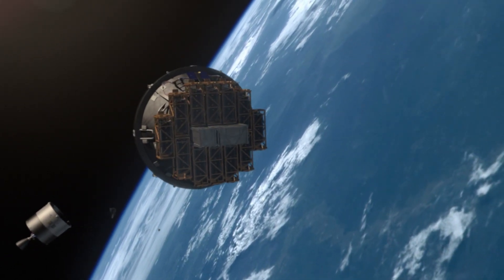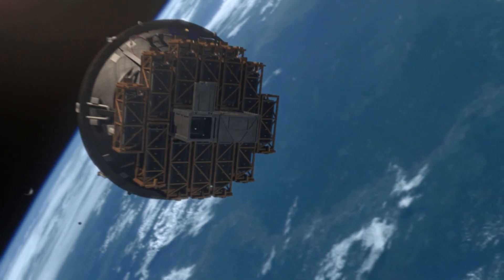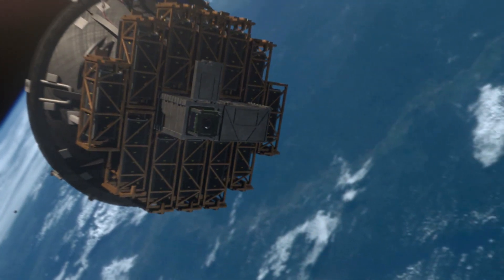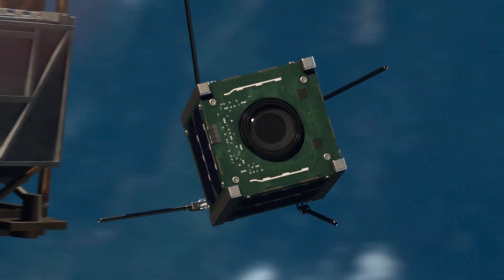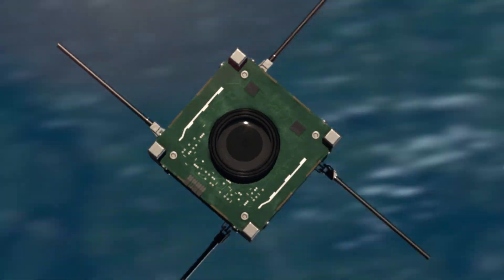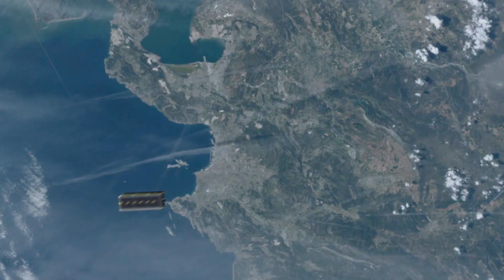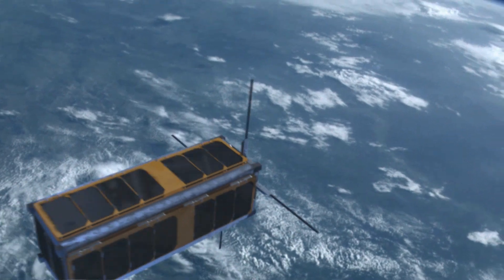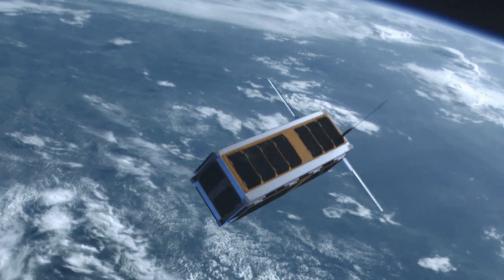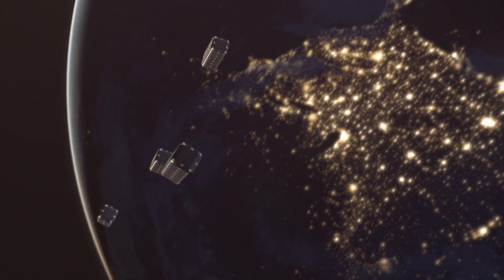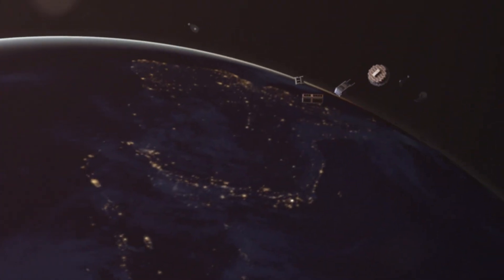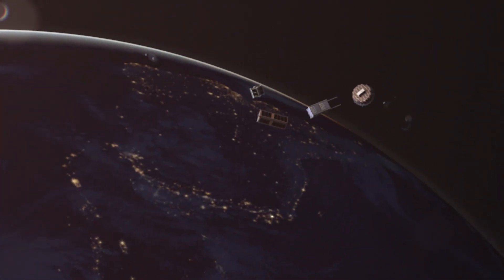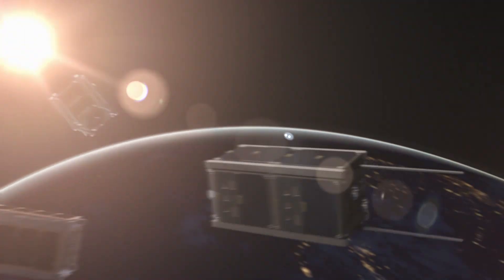Launching satellites you can fit in the palm of your hand. Helping to expand the industries of science, technology, and communication. Bringing us closer together by making space more accessible than ever before.